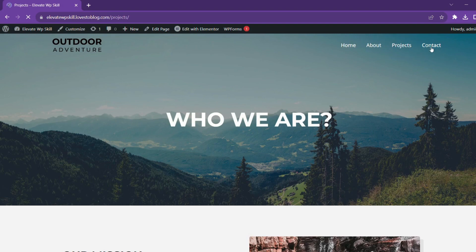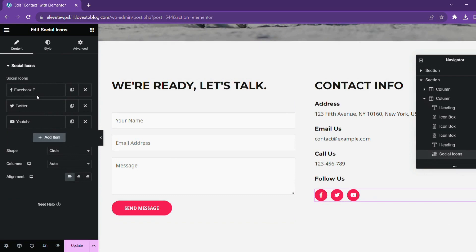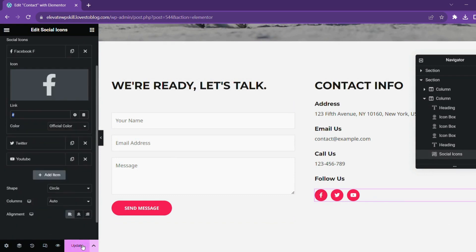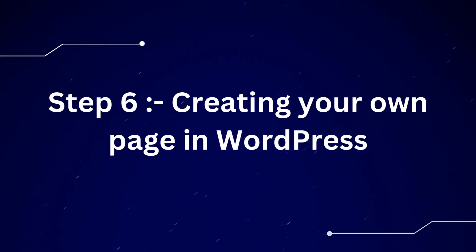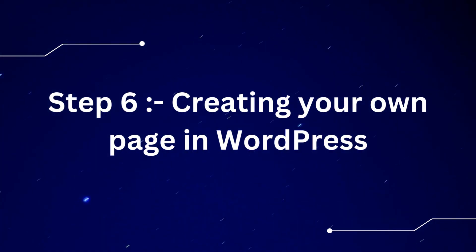Let's go to the contact us page. You want to change the Facebook URL from here, just click on the edit icon and type in the correct URL. That's it, update it. Till now we have only edited the pages that we have got from our Astra theme. From now onwards we'll build our own page.